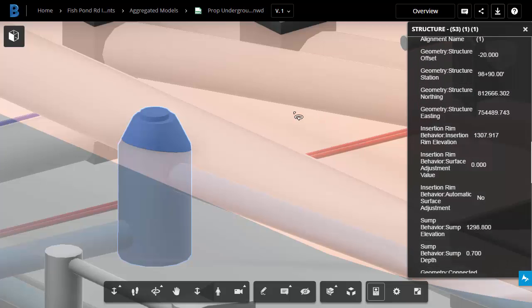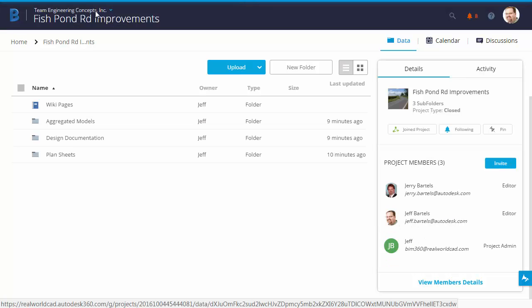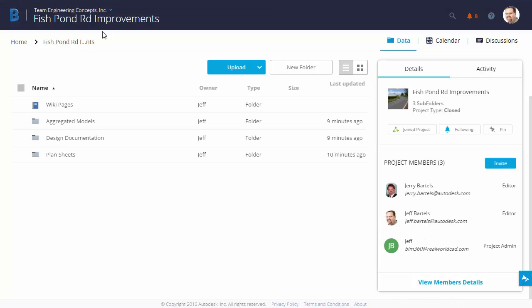When I'm finished reviewing the model, we'll return to the Project Level folder. As you can see, using BIM 360 Team, it's very easy to upload and review project-related content. The best part is, you don't have to be a CAD expert to collaborate on a design. Using the Large Model Viewer, everyone is able to participate in the review process.